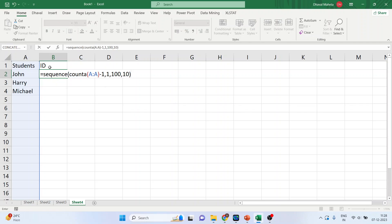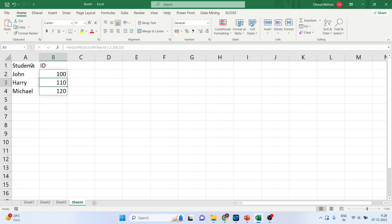Now, let me explain this. It creates a sequence based on the number of non-empty cells in column A. So, it calculates the number of non-empty cells in column A and subtracts it with 1. Why? Because we want to subtract the header. 100. Now, press enter. Done.